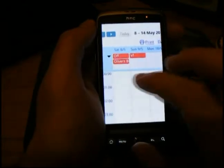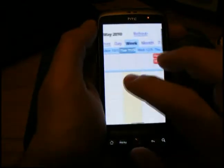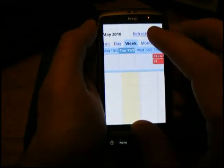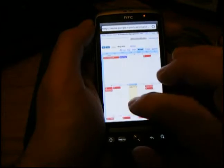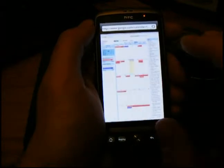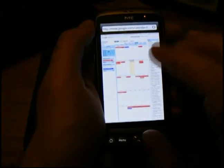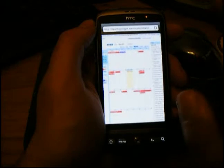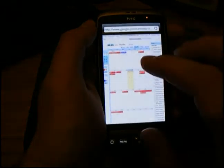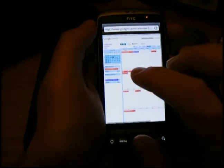And I can go into things like month view. I can check on my different appointments and what's going on. And it all works very well indeed.